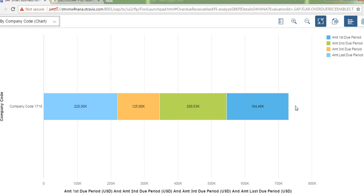So let us see the report by company codes. We have one company code on this and all the receivables.